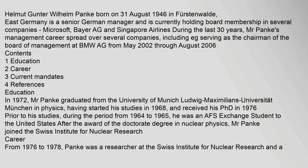Contents: 1 Education, 2 Career, 3 Current mandates, 4 References. Education: In 1972, Mr. Panka graduated from the University of Munich Ludwig-Maximilians-Universität München in physics, having started his studies in 1968 and received his PhD in 1976. Prior to his studies, during the period from 1964 to 1965, he was an AFS exchange student to the United States. After the award of the doctorate degree in nuclear physics, Mr. Panka joined the Swiss Institute for Nuclear Research. Career: From 1976 to 1978, Panka was a researcher at the Swiss Institute for Nuclear Research.